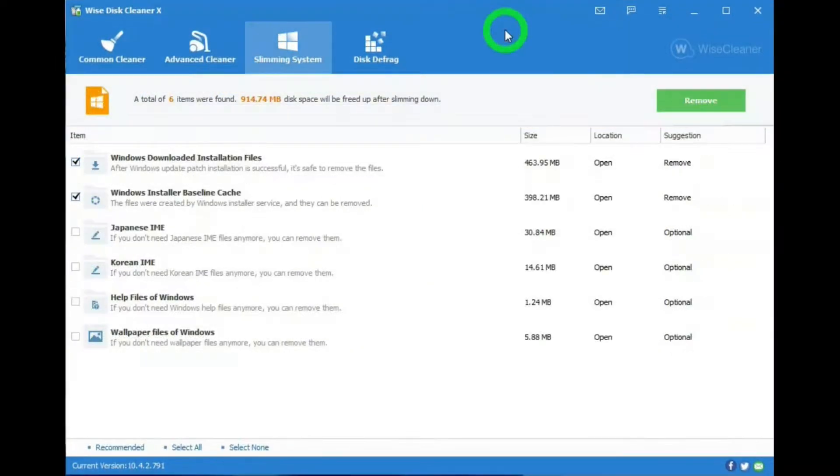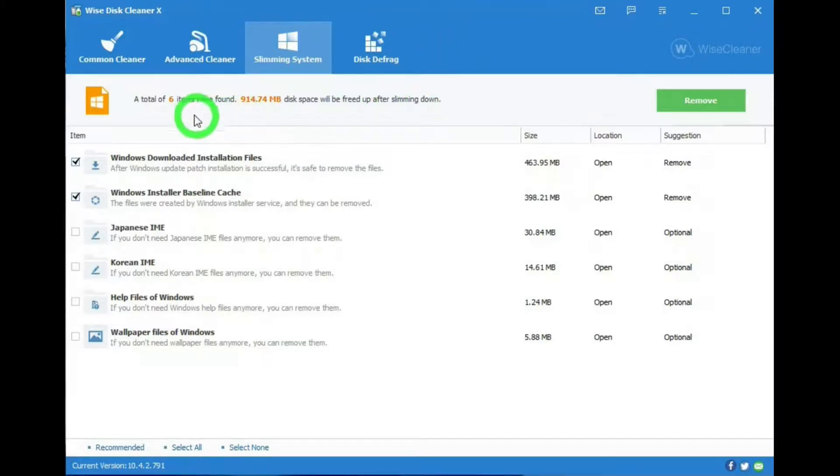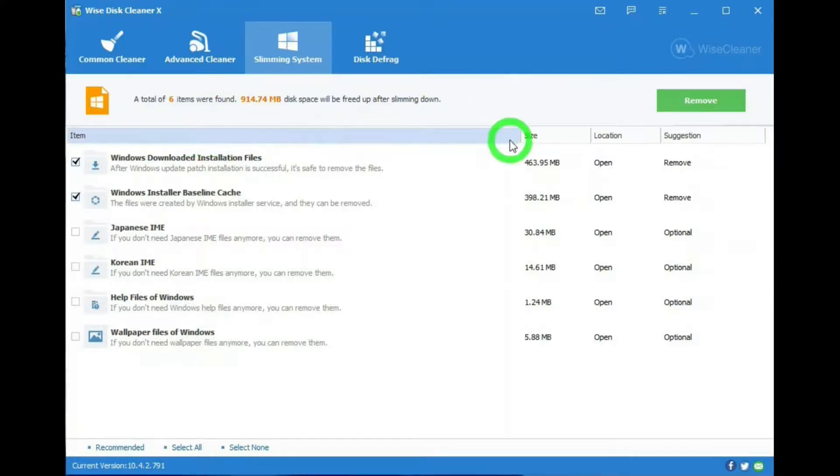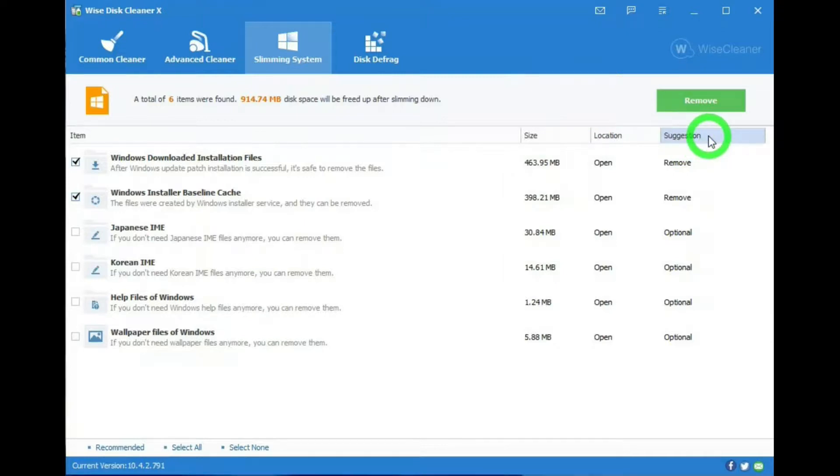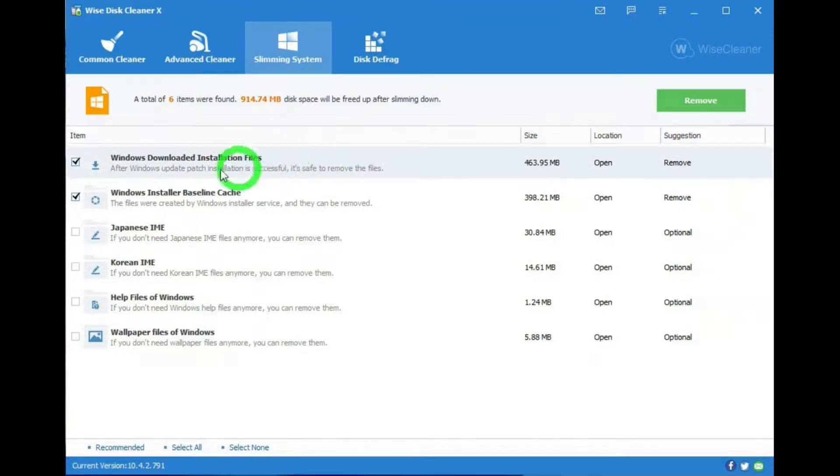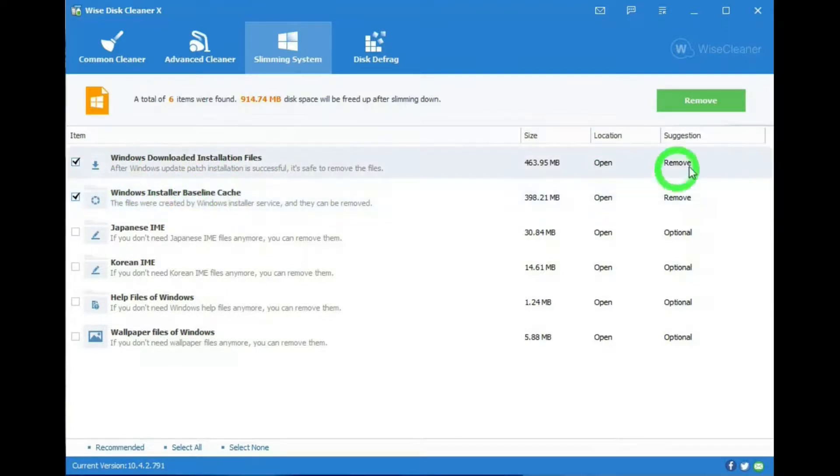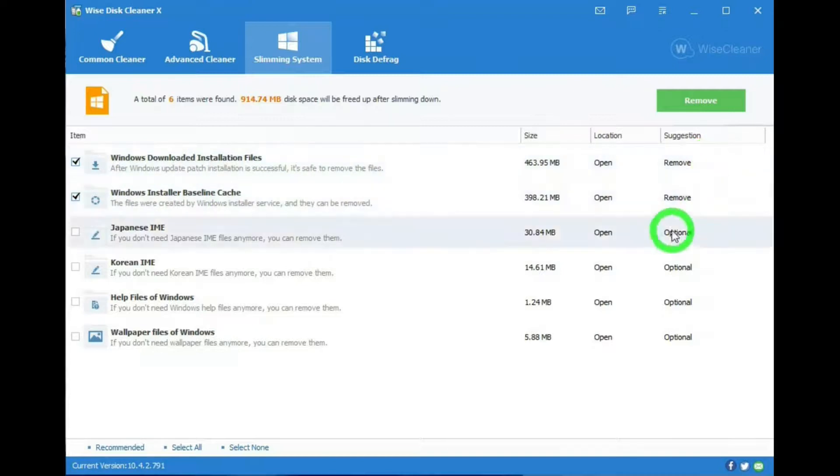Next is the Slimming System tab. And in it, it found six items on my computer that could be removed. Then it has item size, location, and then whether to remove or optional as a suggestion. And these two, Windows Download Installation Files and Windows Installer Baseline Cache, these would be good to remove.